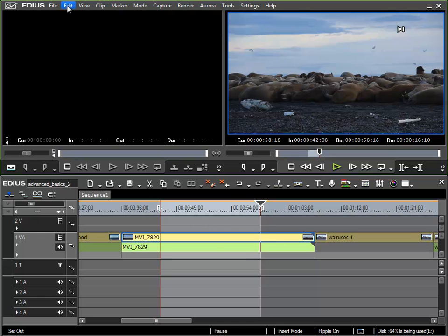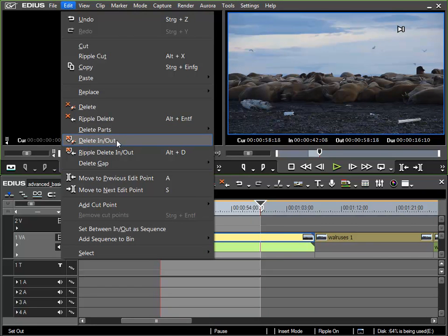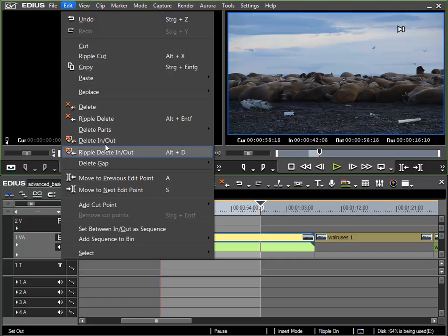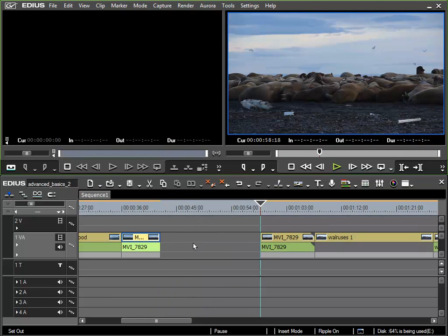One of those can be found here in the edit menu under delete in out or also ripple delete in out. A small tip here: even though it isn't shown, you can call up the delete in out function via the D key from your keyboard. I'll use delete in out to start with and we can see that the defined region has been removed on all tracks, which is important to note if you wish to edit with all tracks.